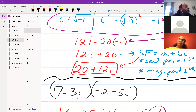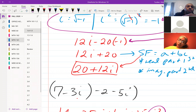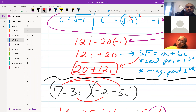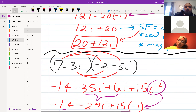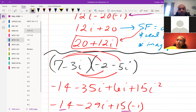Here we have (7 - 3i) times (-2 - 5i). We have a binomial distribution — 7 times negative 2, 7 times negative 5i, negative 3i times negative 2, and negative 3i times negative 5i. That result would be negative 14 minus 35i plus 6i plus 15i².